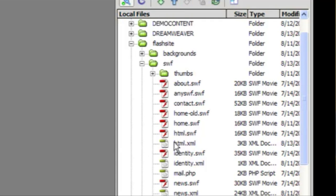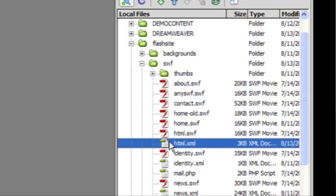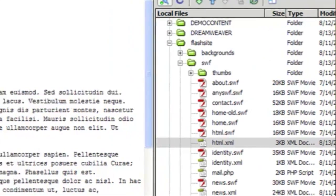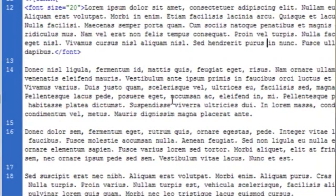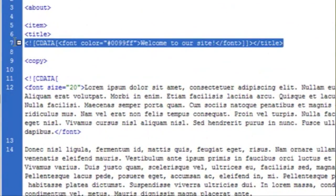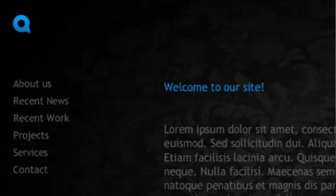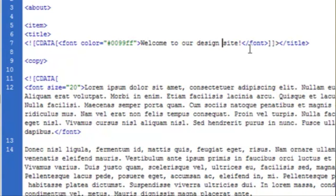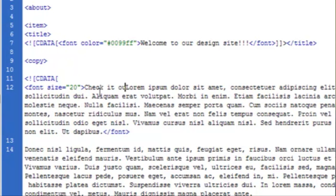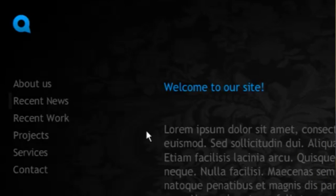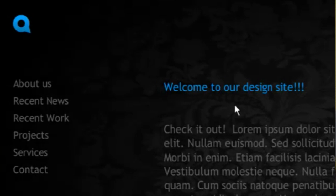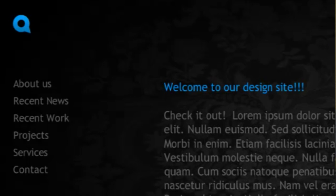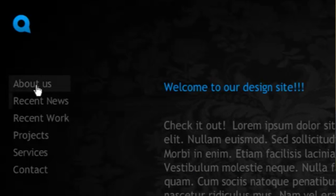So if we find the XML document that represents the home page, this one in this site is html.xml. You can see that the text matches the home page. And so if we edit this and save, we can go back to the site and you can see that very simply the text has changed.